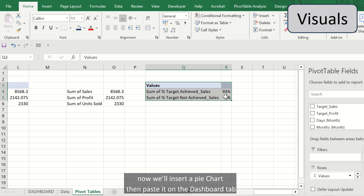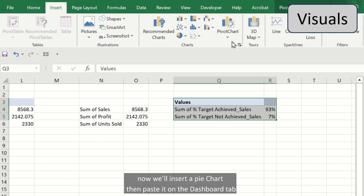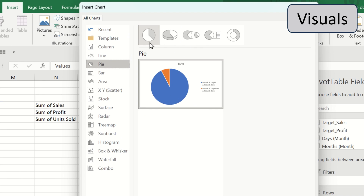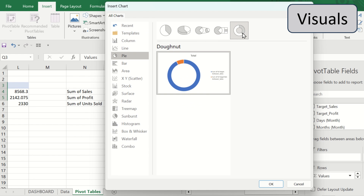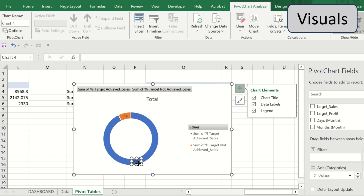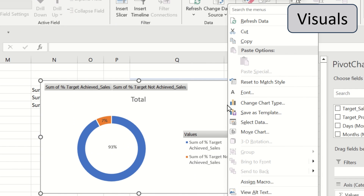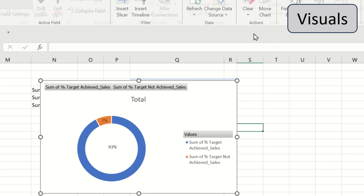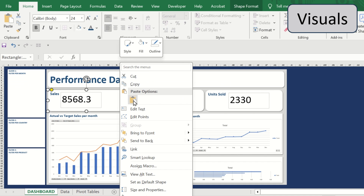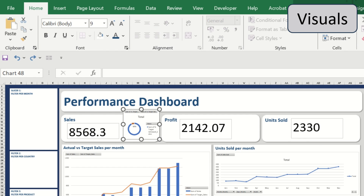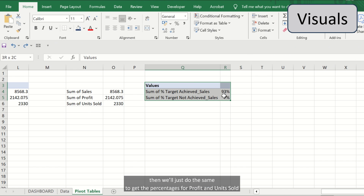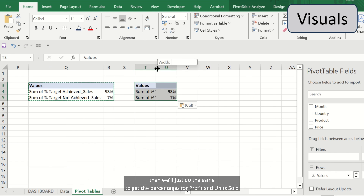Now we'll insert a pie chart, then paste it on the dashboard tab. Then we'll do the same to get the percentages for profit and units sold.